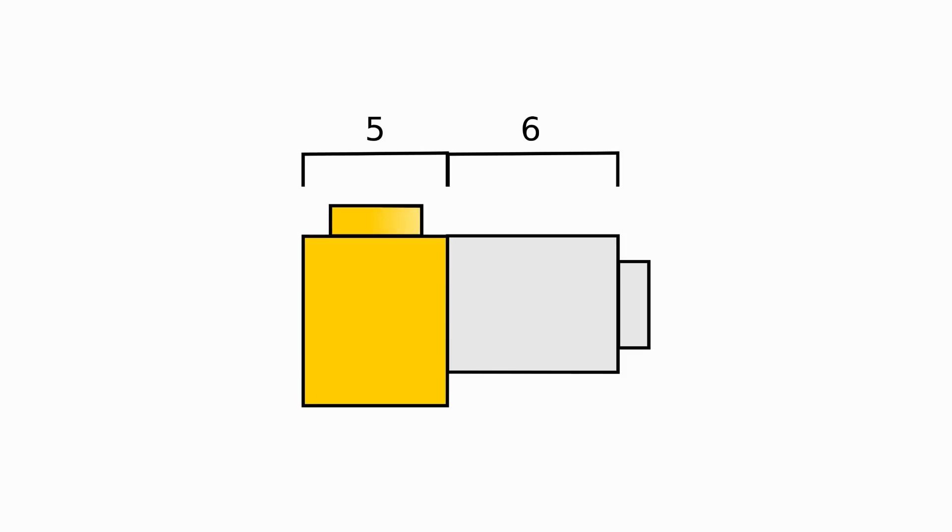On the other hand, the yellow piece doesn't have a recess, and therefore, the total length is eleven notches. Eleven isn't evenly divisible by five, so we know this won't attach to a base plate.